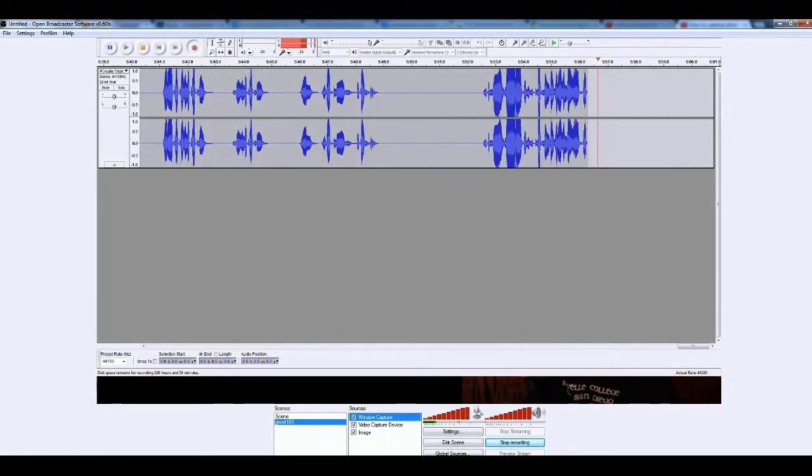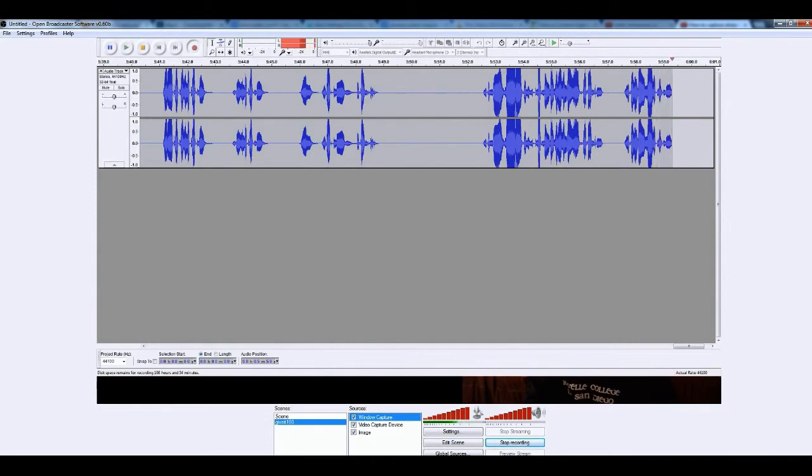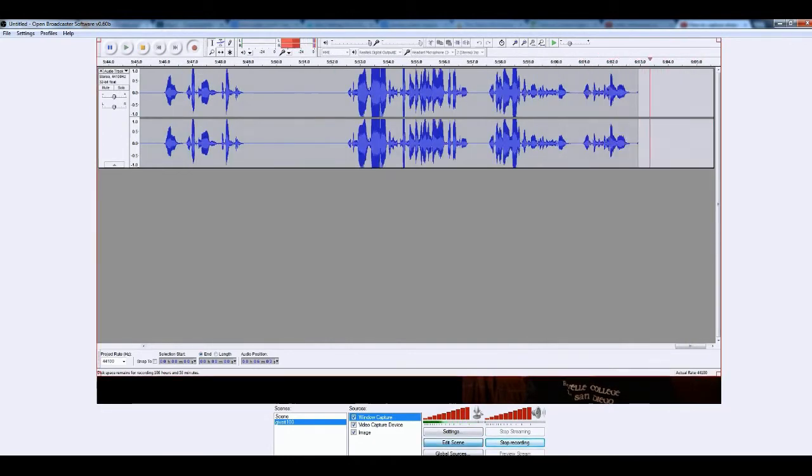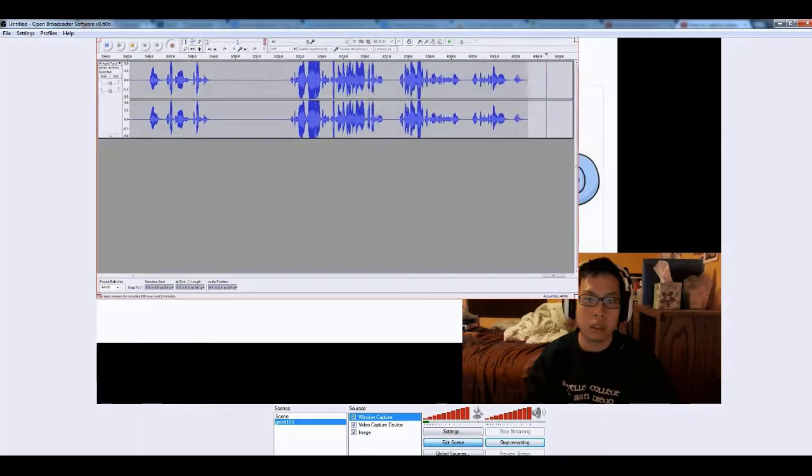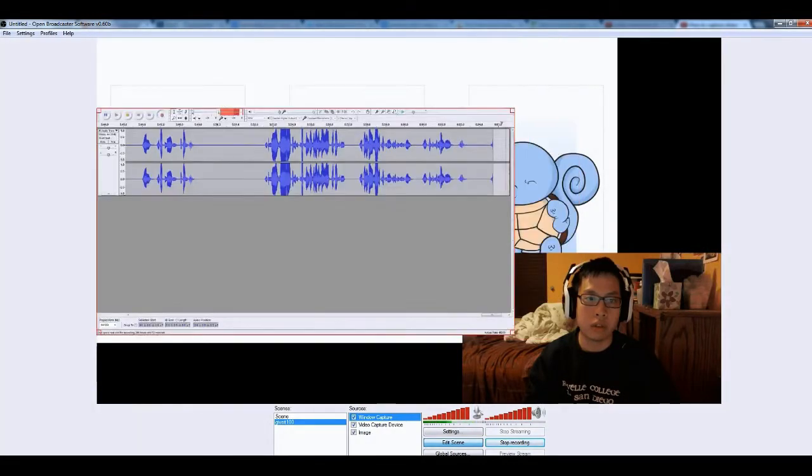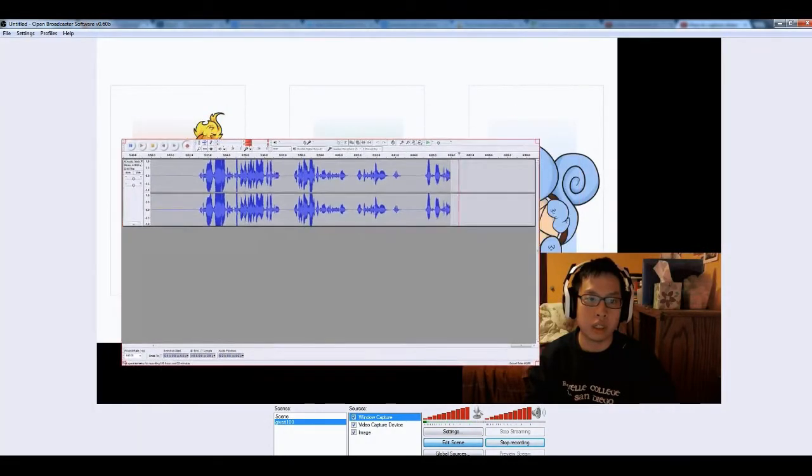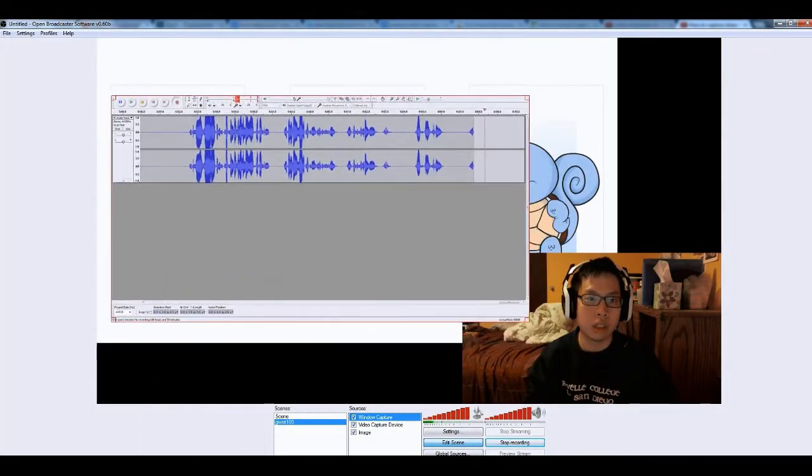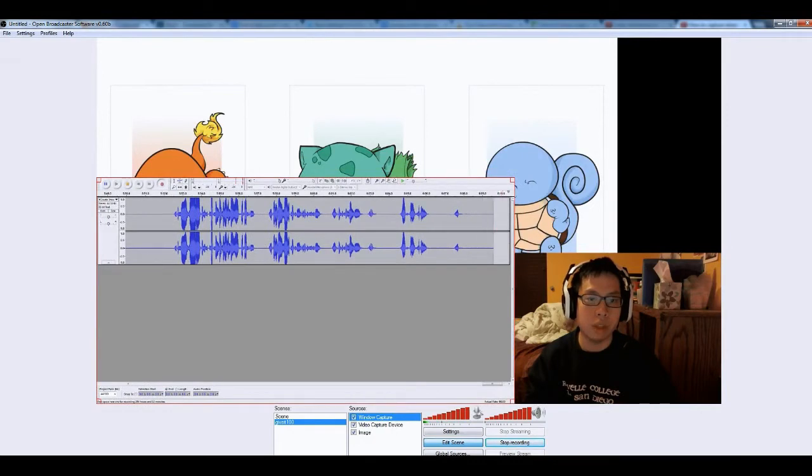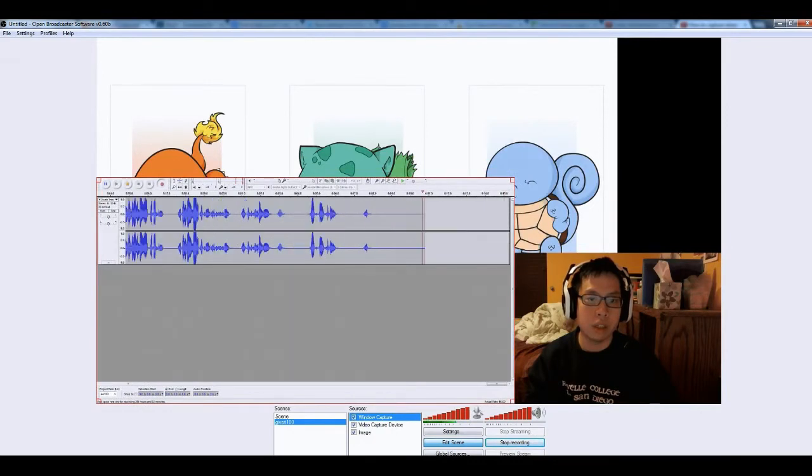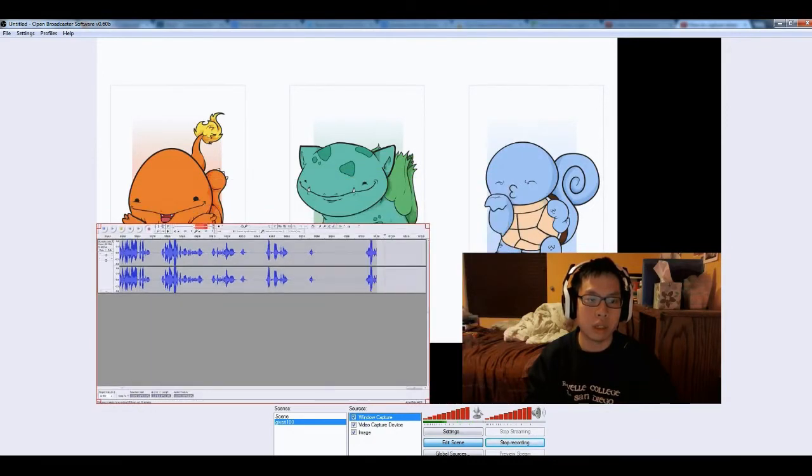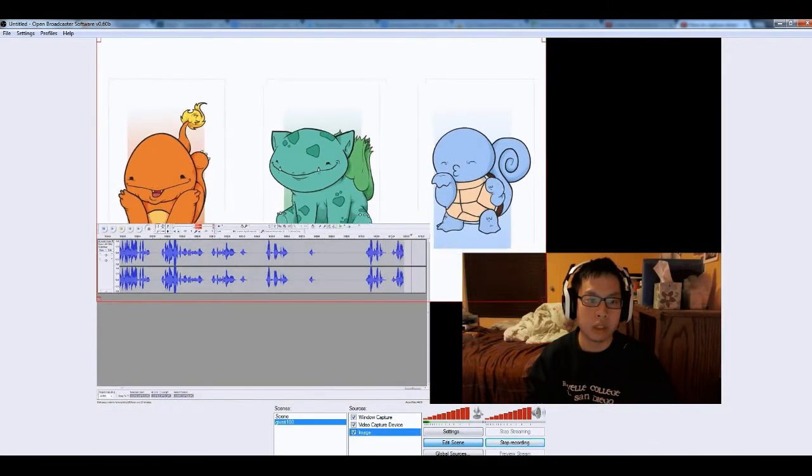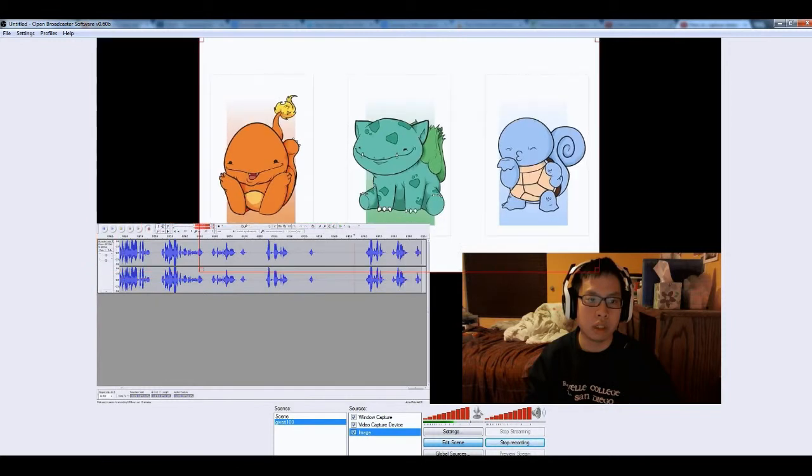You can even do monitor capture and just choose the screen, but this is just showing you, see how it's live updating. Right? There we go. We have like three or four items in one picture.